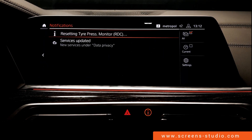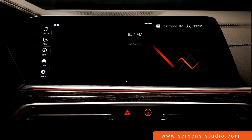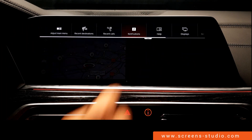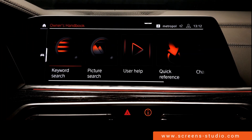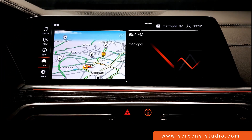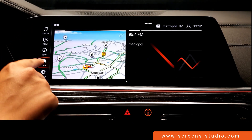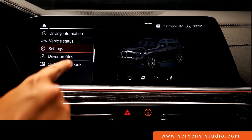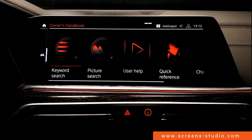Notifications can also be found in the shortcuts in the upper right corner. Back to the home screen, then the drop-down bar and 'help' — we're directed to the owner's handbook, which can be found under car and then owner's handbook.